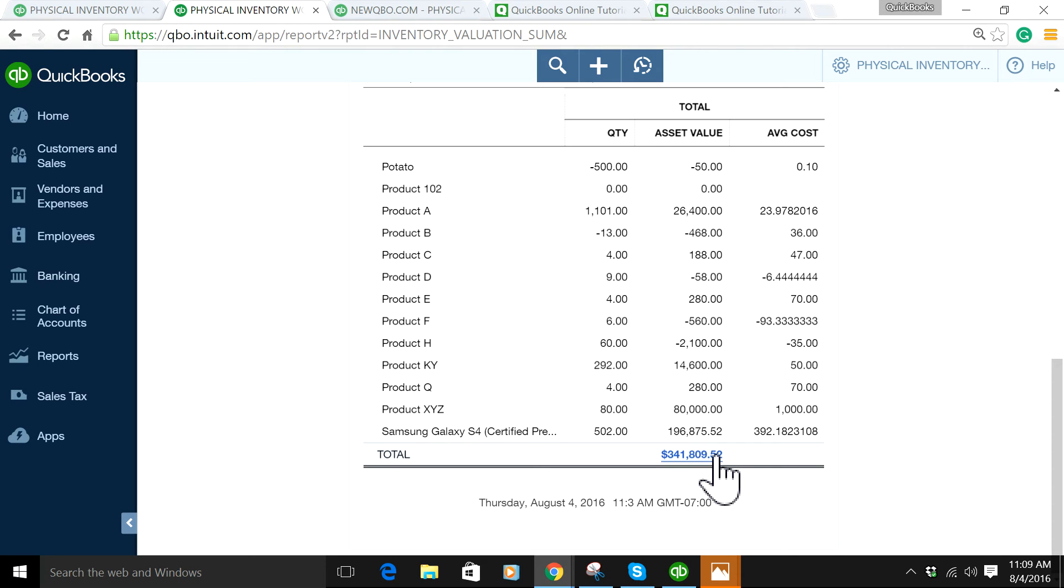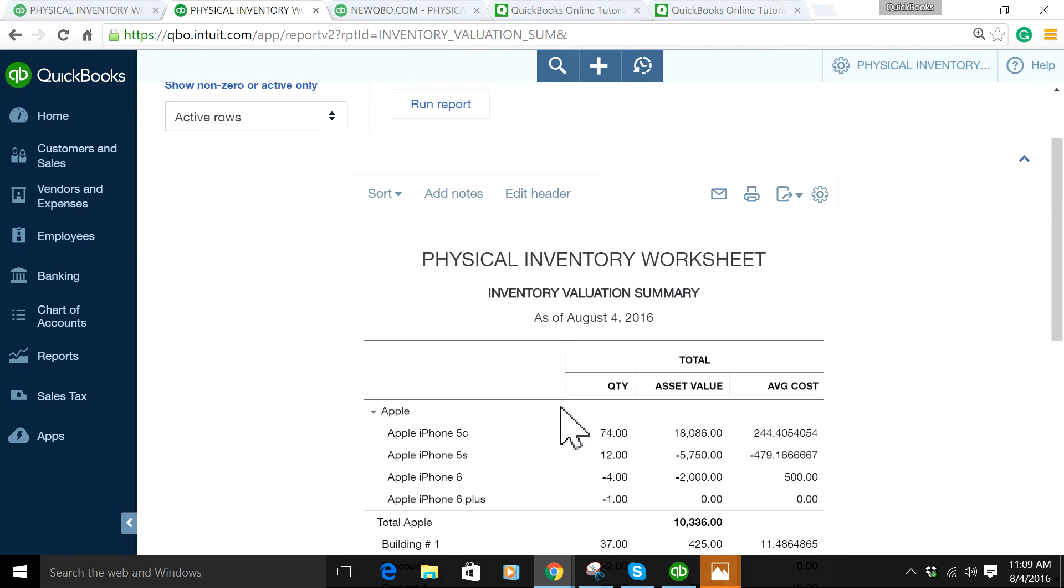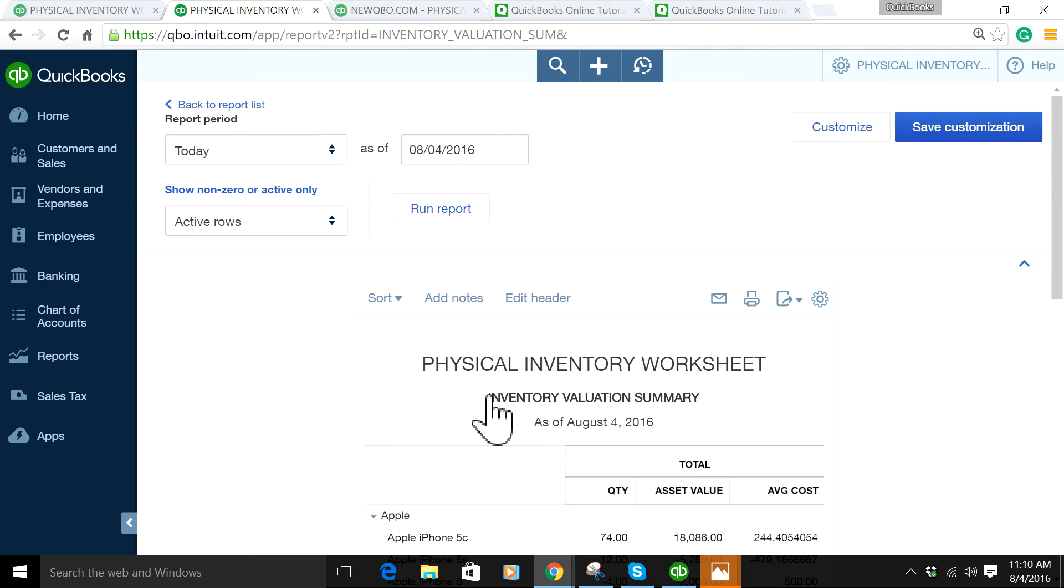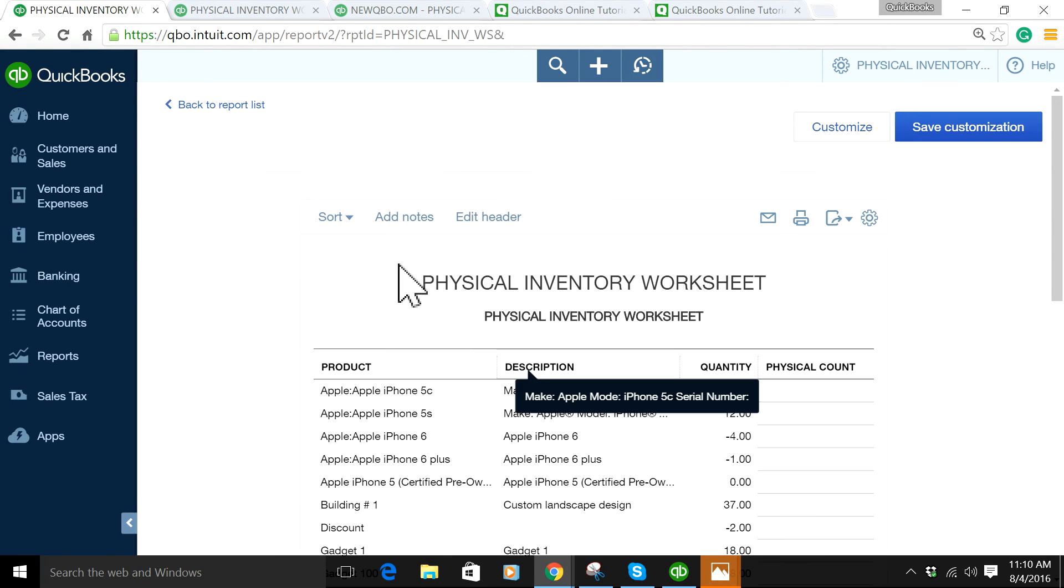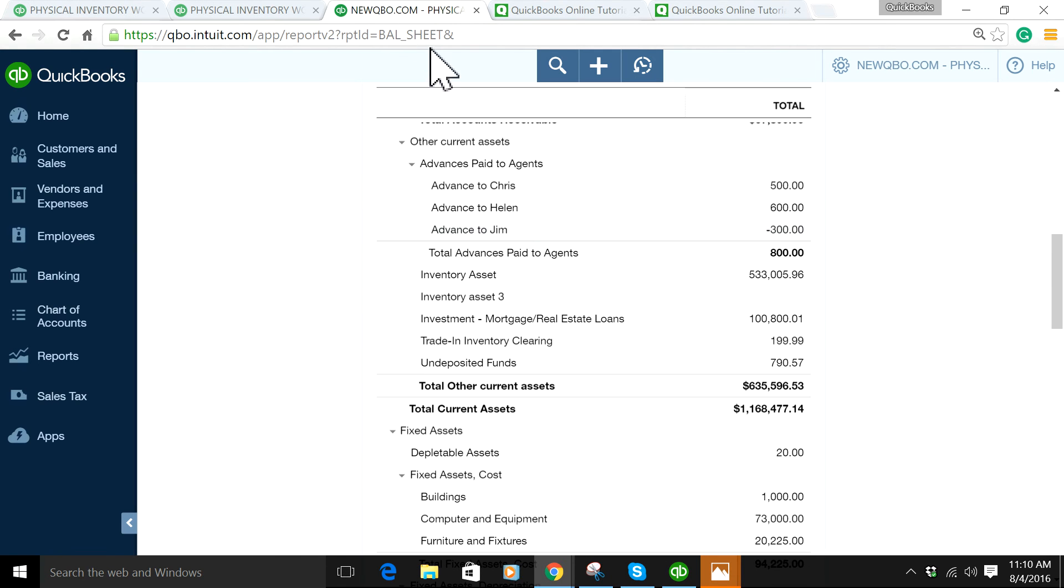That's why you need to do physical inventory and reconcile the difference between this Physical Inventory Valuation Summary report and what you see on your balance sheet.